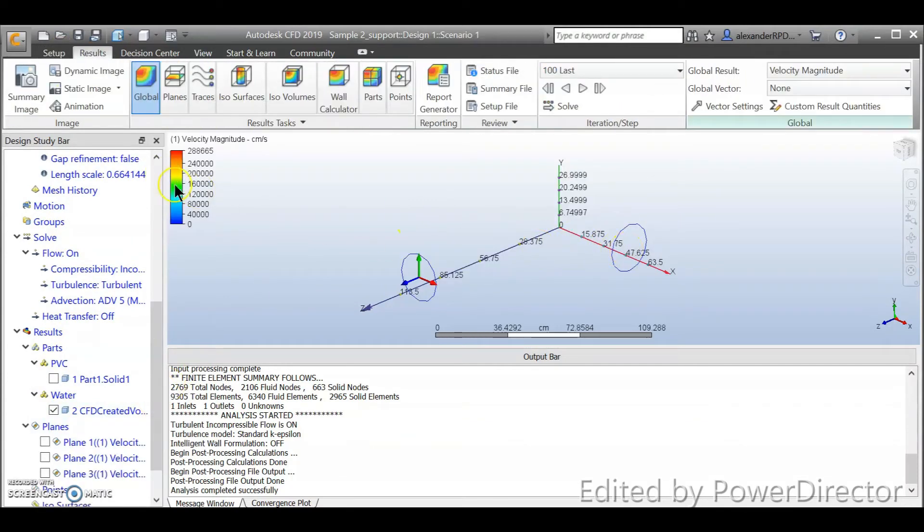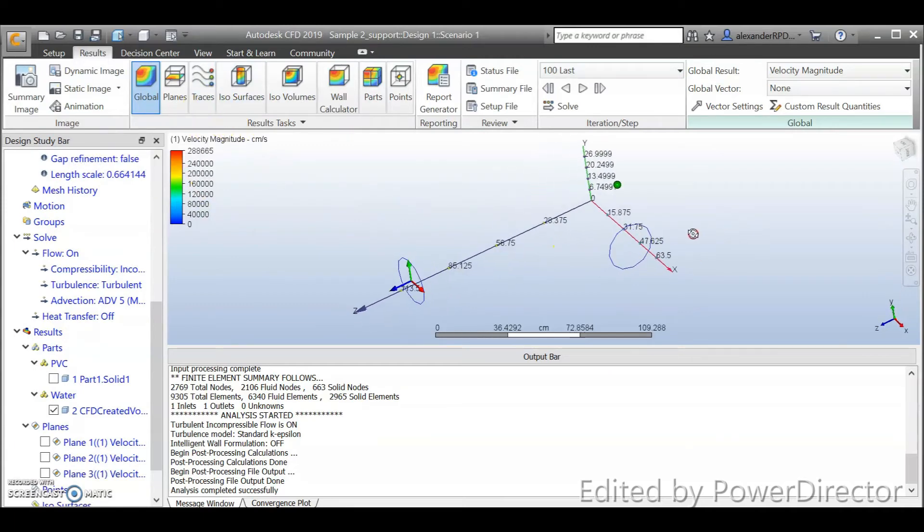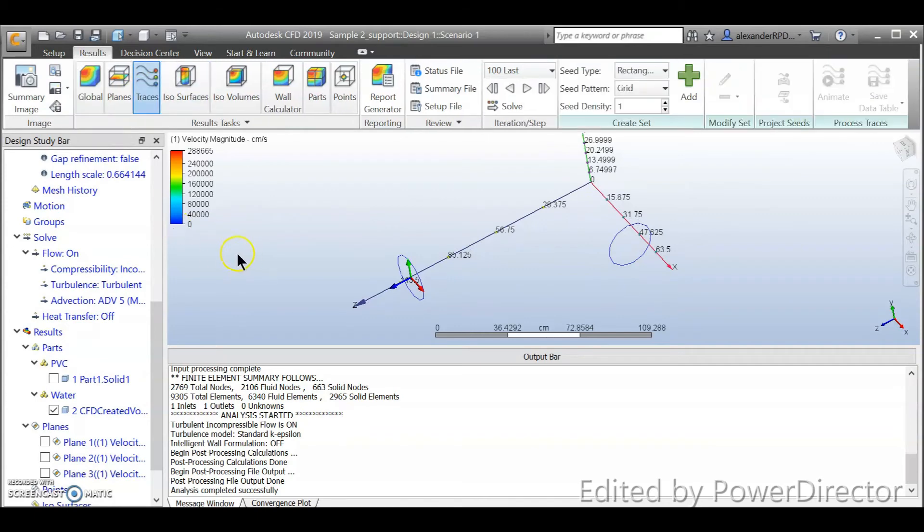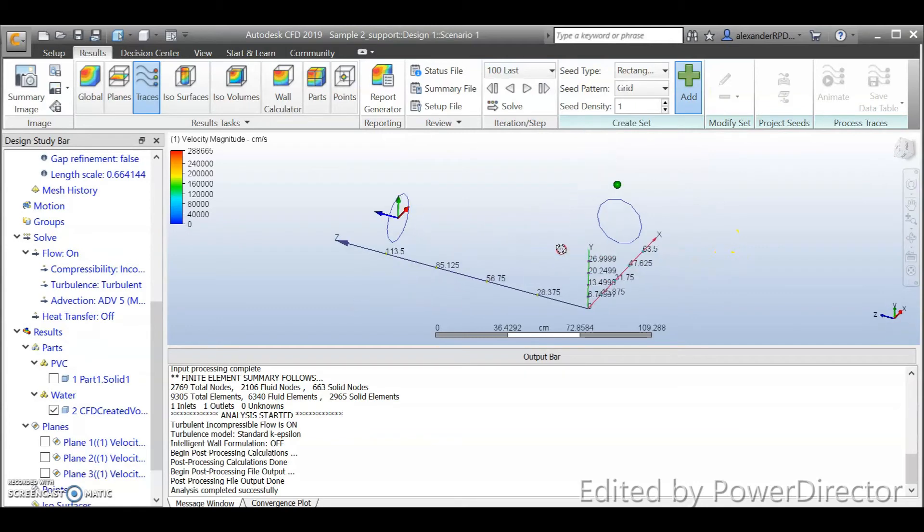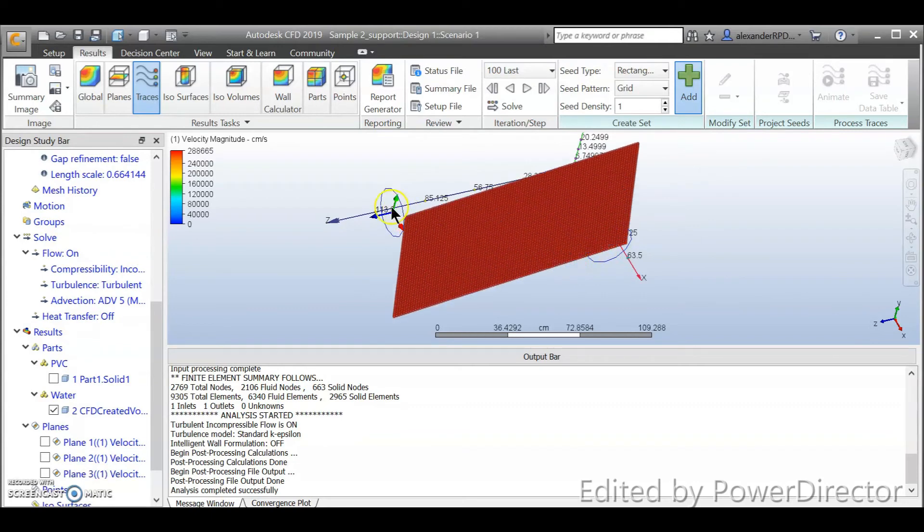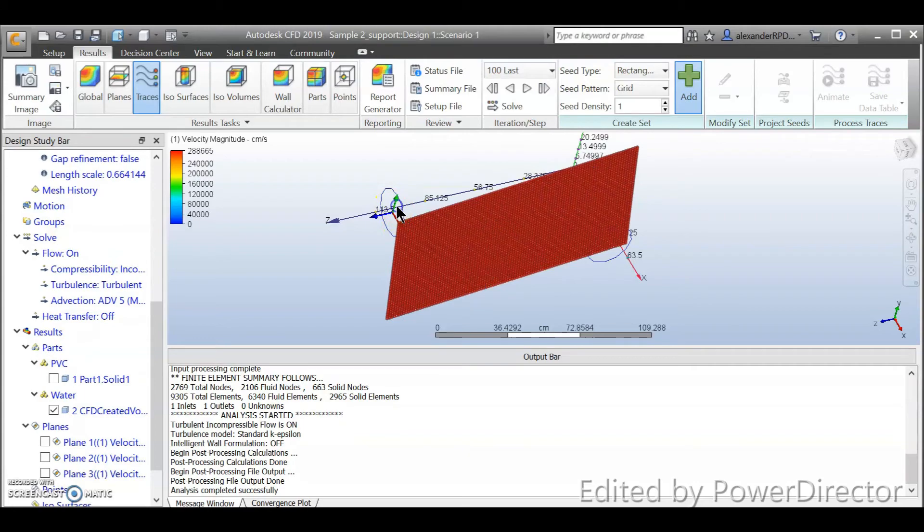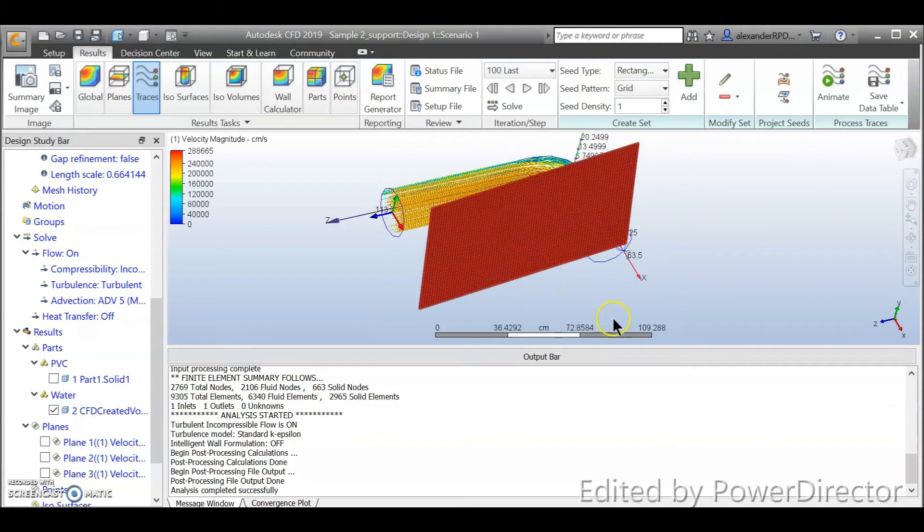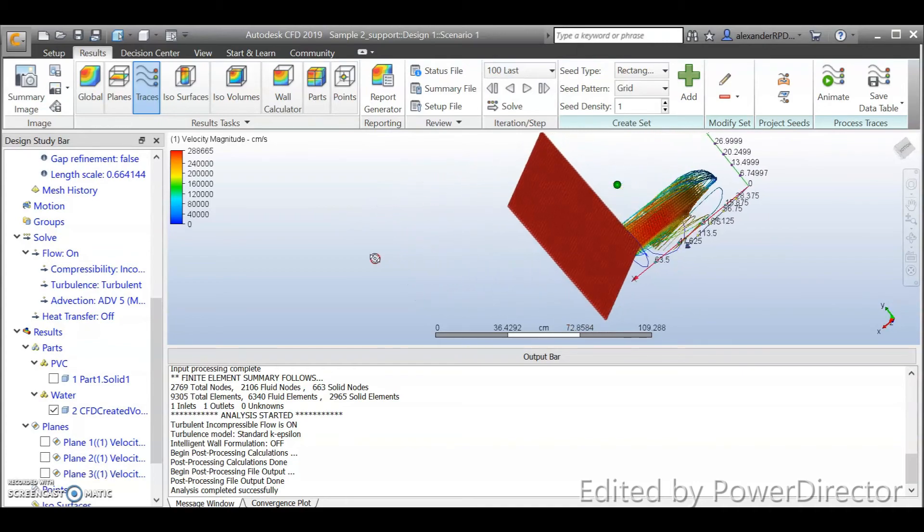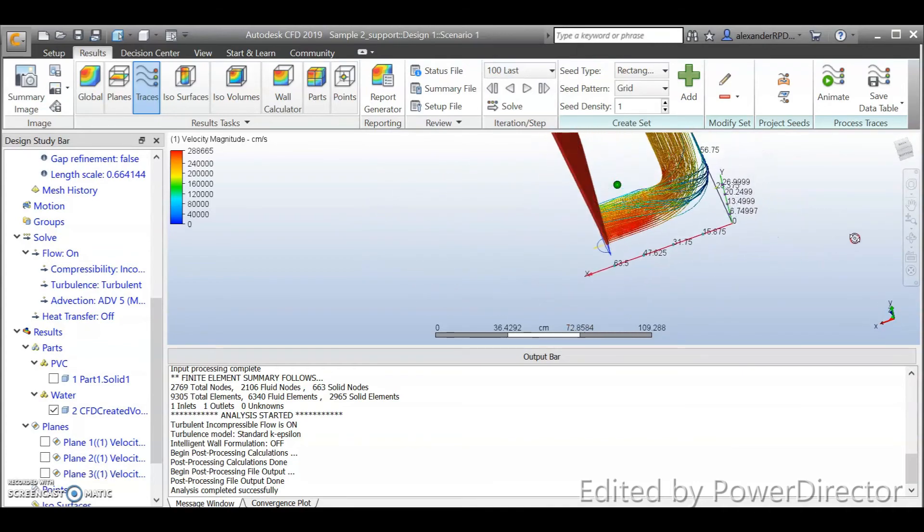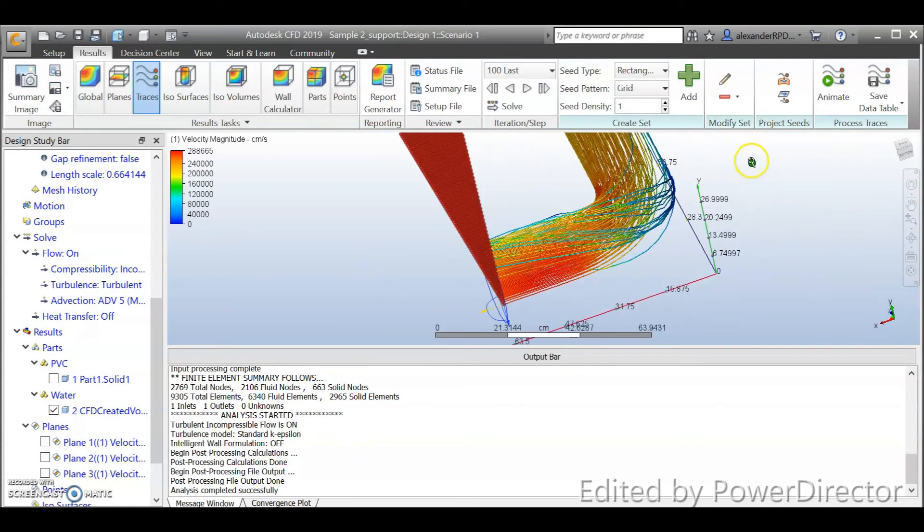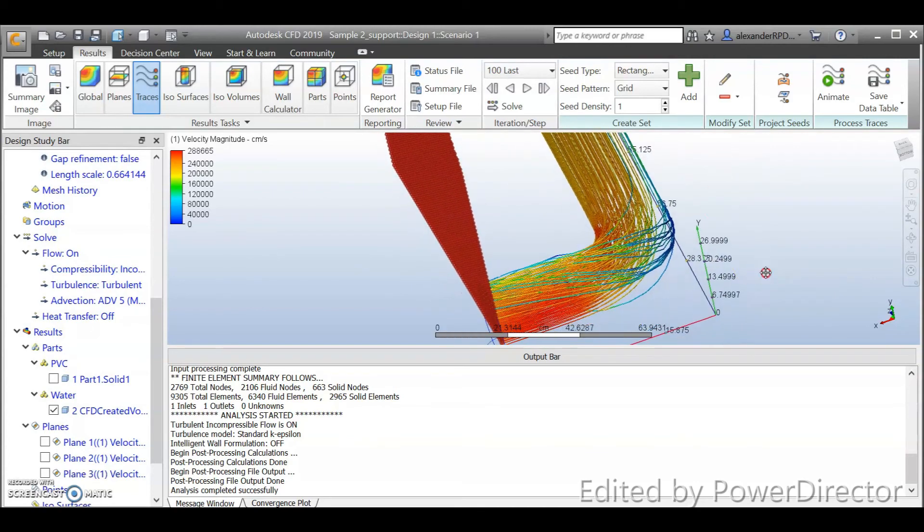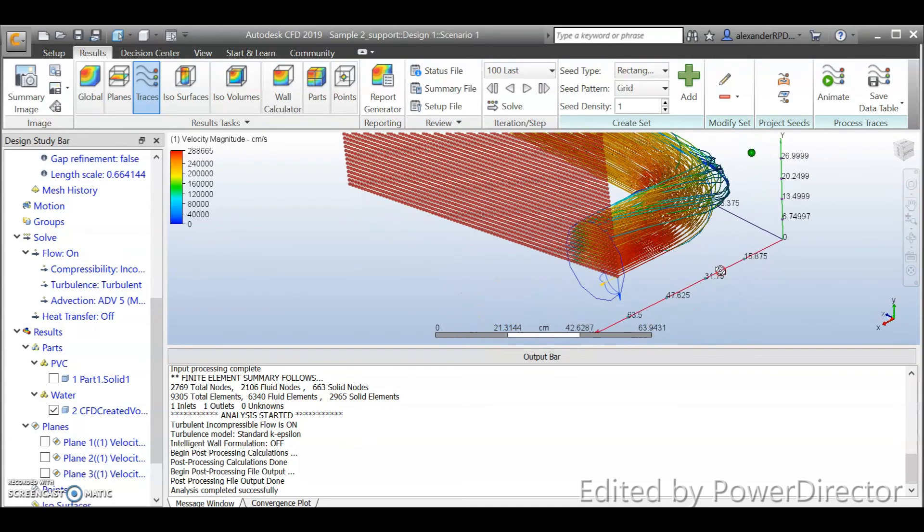Okay next, next we are going to take a look at how to set up trace. So we call the trace and then we click add. And right now just follow something like this. Now you can see I call out a trace or the line of the flow here.